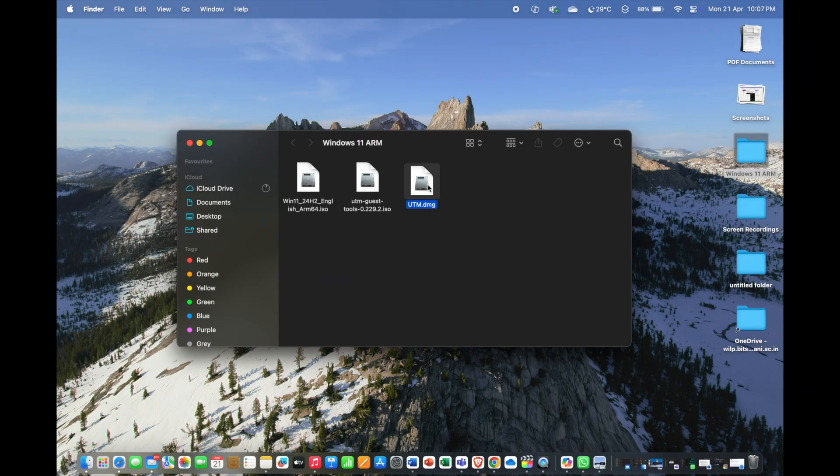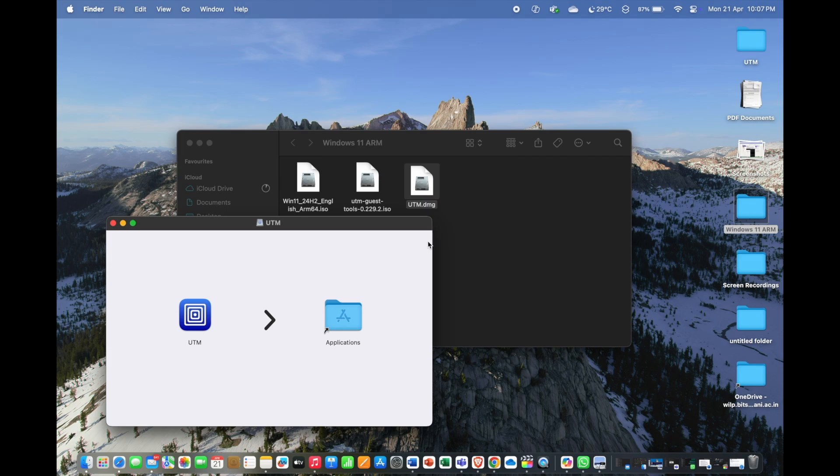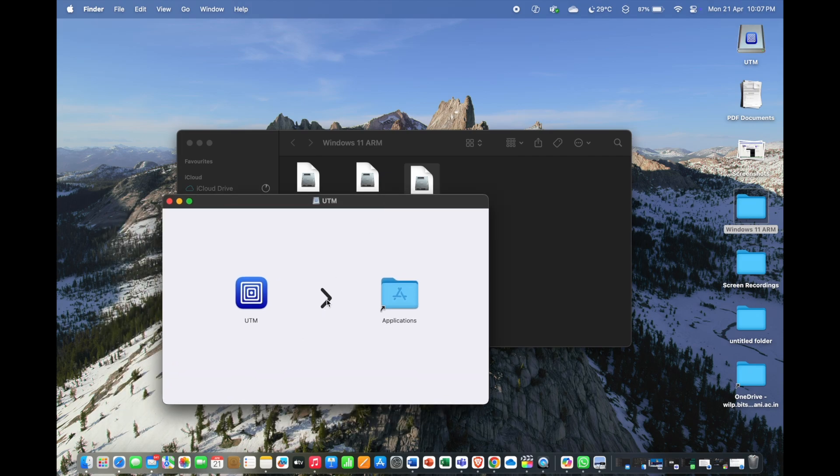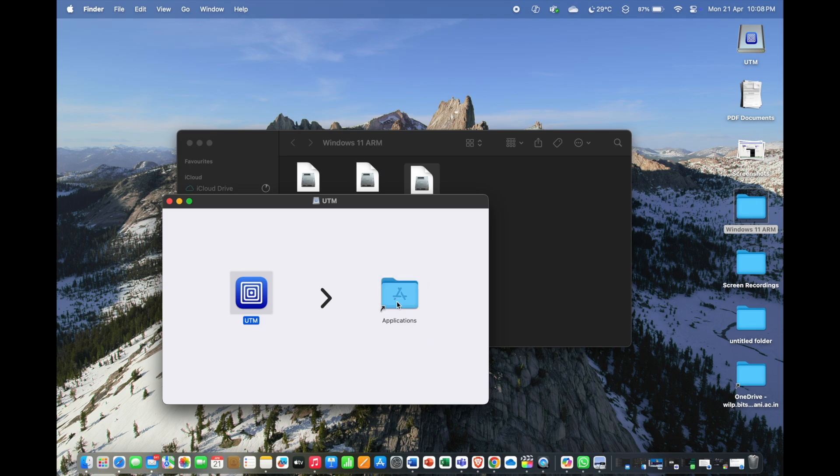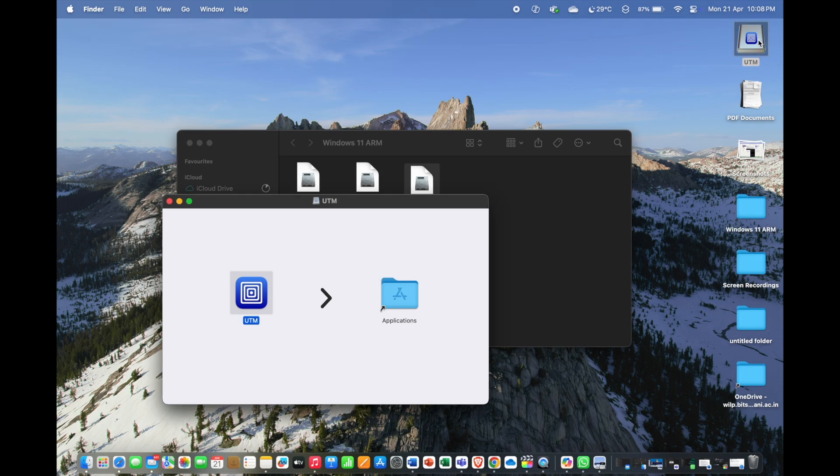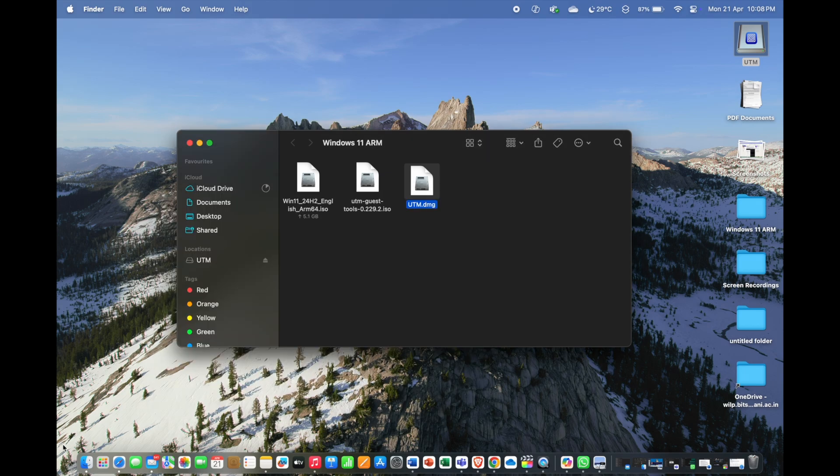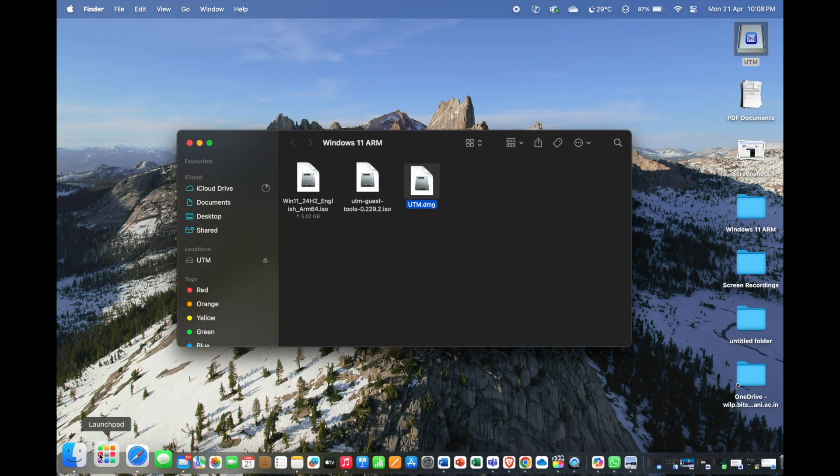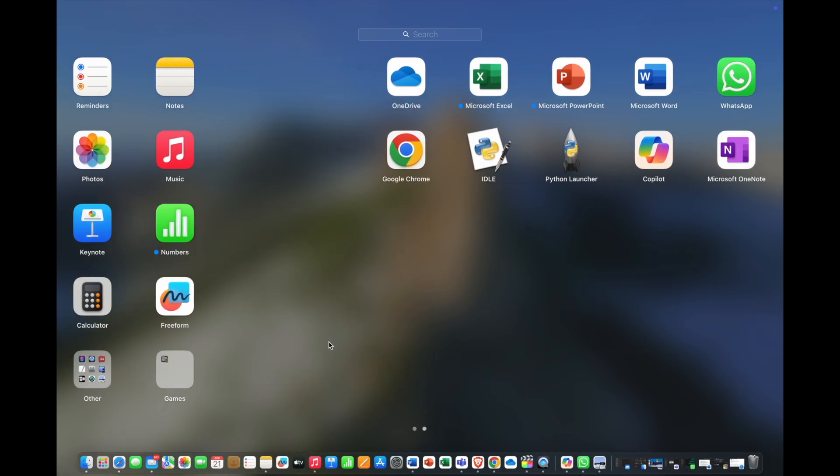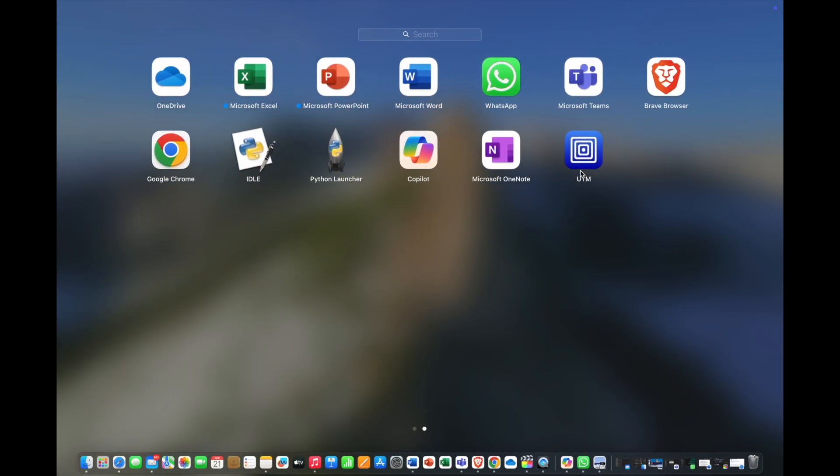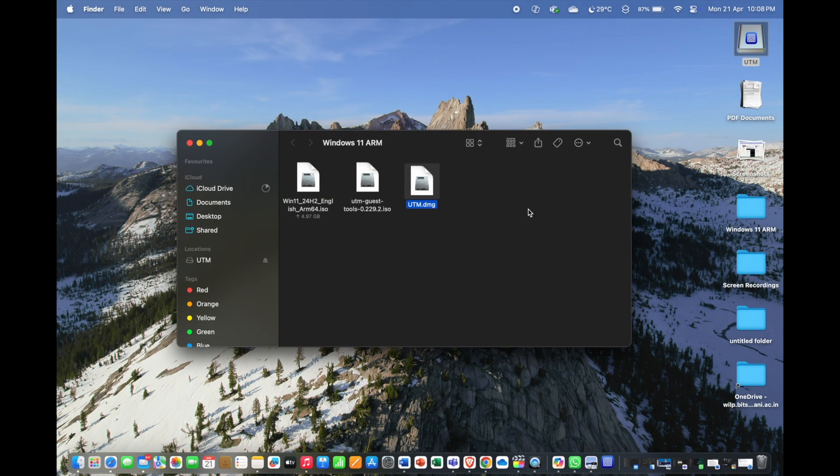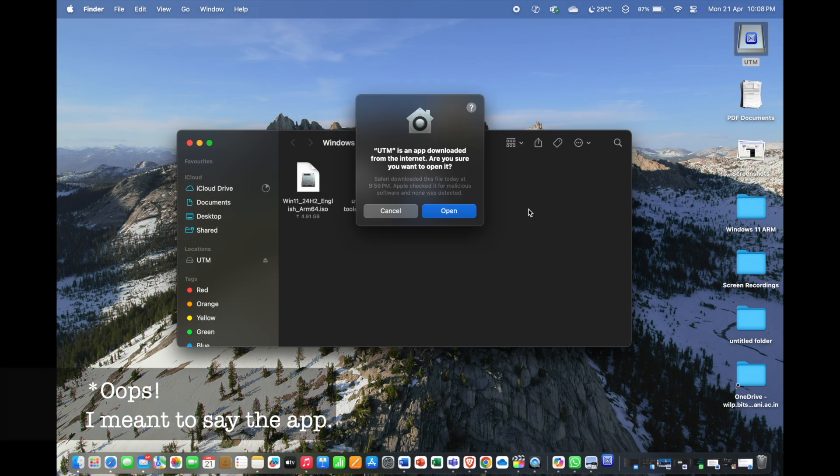To install the UTM hypervisor, double-click on the utm.dmg file. When it opens, drag the UTM icon to the application folder and wait for a few seconds. Then open the launchpad and see if the app has reflected or not. On clicking the UTM app, the OS will ask you if you really want to open this file or not. Click on Open.